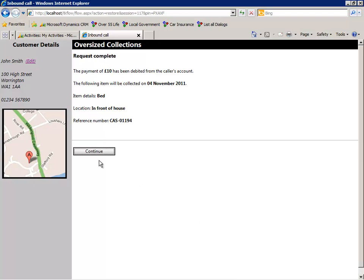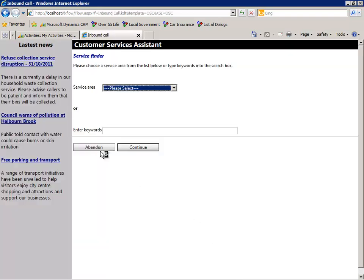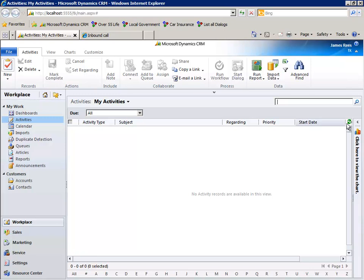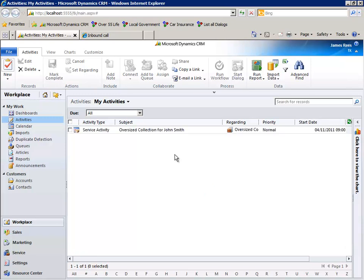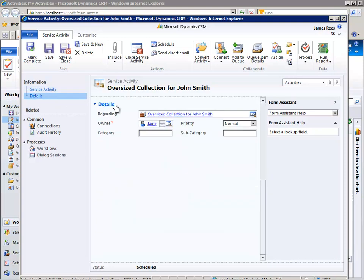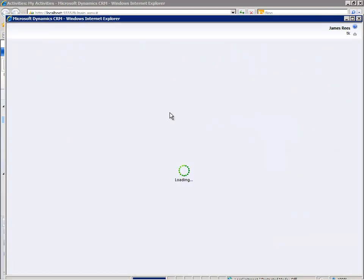At this time, the citizen could request another service or the call can be closed. Back in CRM, all the relevant records have been created and linked where appropriate. A service appointment has been created for the collection and this has been linked to the case and contact records.